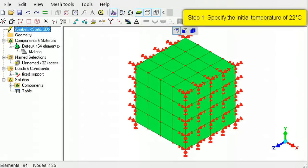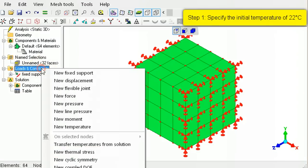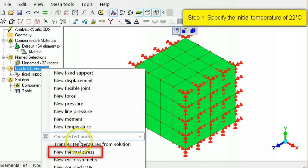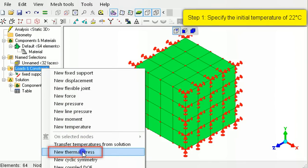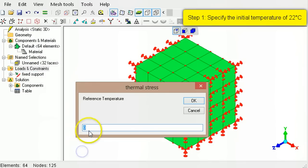To specify the initial temperature, right-click Loads and Constraints, select New Thermal Stress, then type 22.